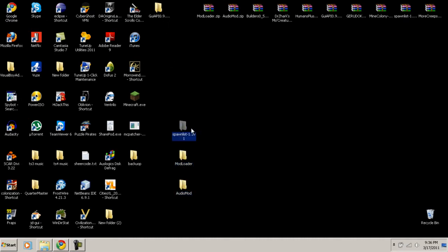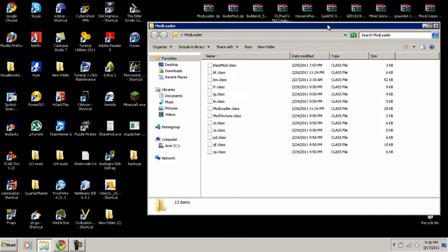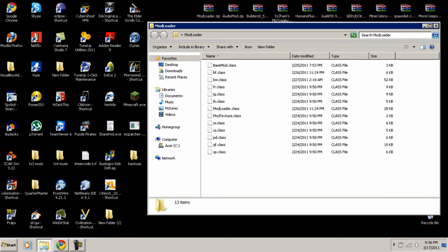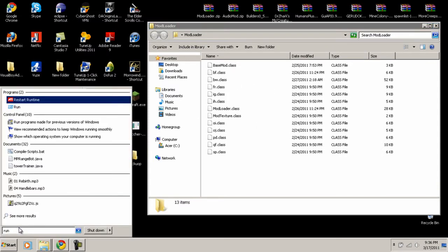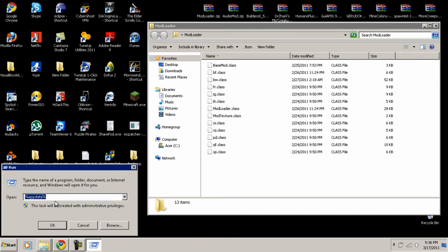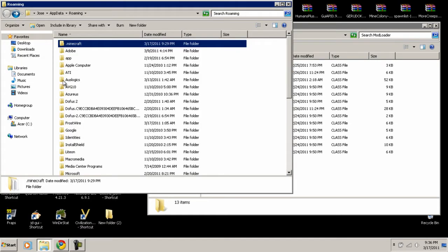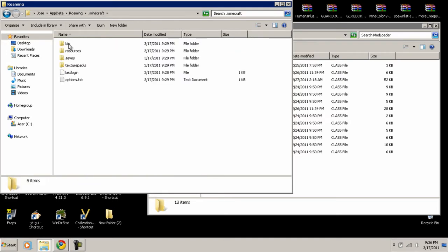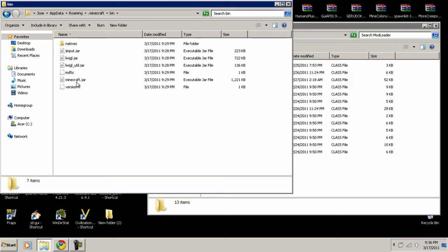Now let's say you want to install ModLoader. Open that extracted folder and you'll see all these class files. Click Start, go to Run, type in AppData again with the percent signs, click OK, and it'll take you to your Minecraft folder. This time open it, go into the 'bin' folder, and you'll find a file called minecraft.jar.